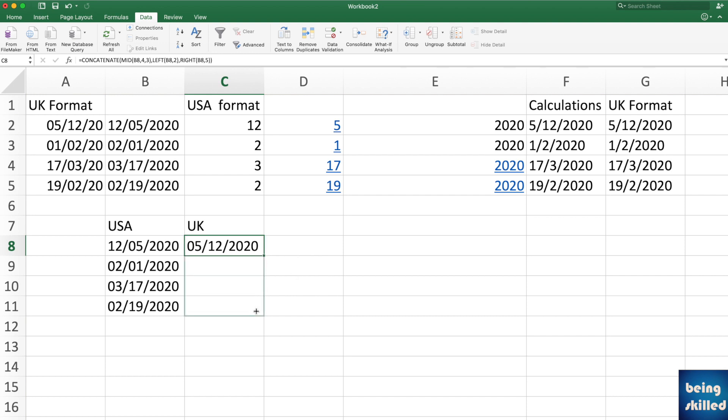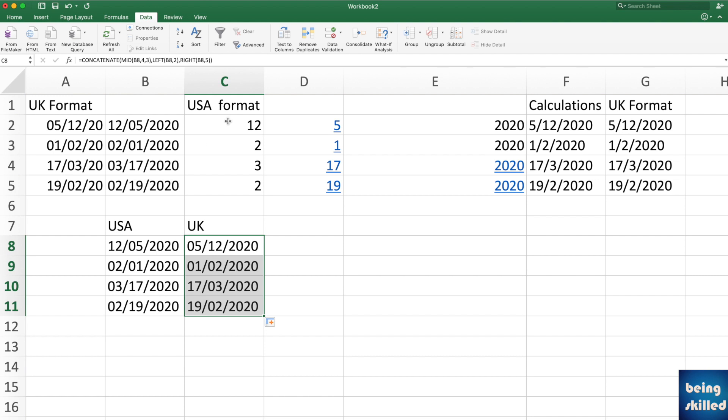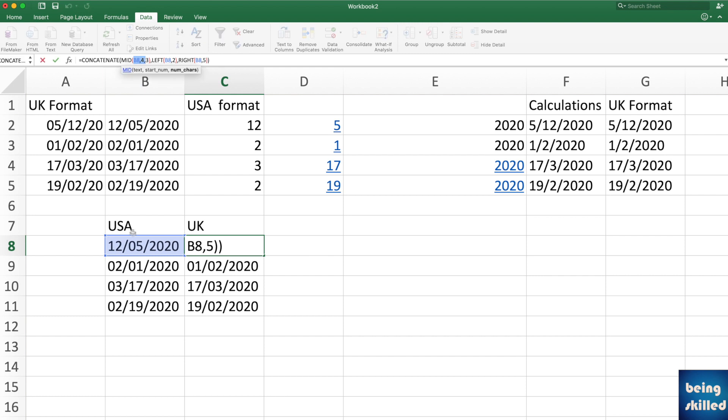So ensure when you're using this that there are zeros as well, because if you want consistency. Why? Because when we are using MID B8, 4, so it means one, two, three, four, and had there be no zero, it would have picked wrong date.